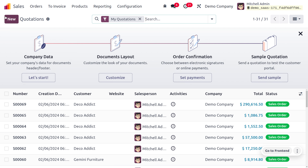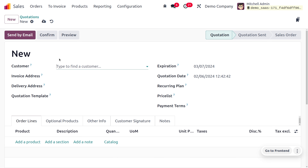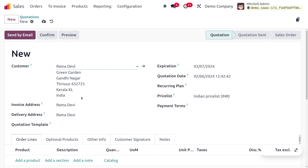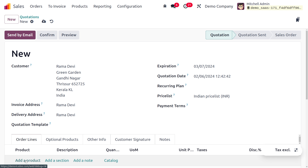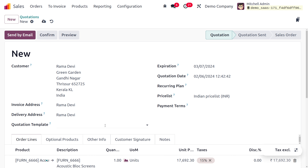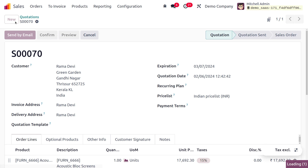Let's move on to Orders, choose Quotation, and click the New button to create a quotation. Choose the customer Ramadevi, and you can see that Odoo will automatically configure the price list. As you choose a product, you can find that the price will be translated and converted to the Indian price list.